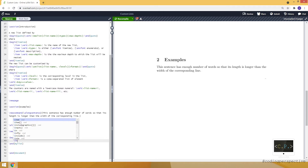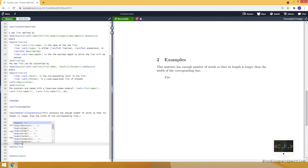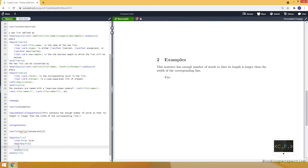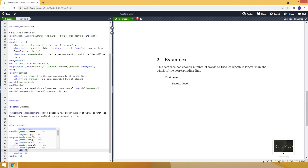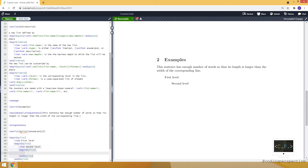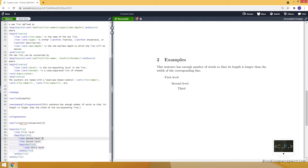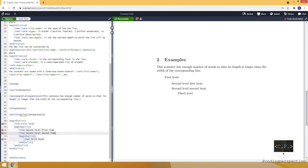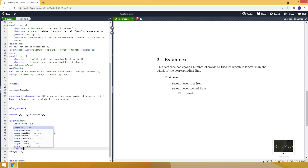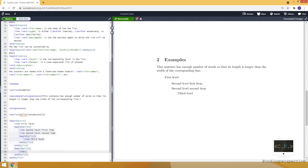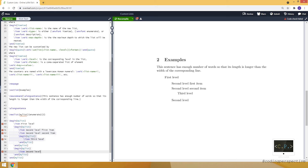Let's create our list using the begin command since it's an environment. Inside, I'll add an item at the first level, then nest another item at the second level, and one more at the third level. I can also add items like 'first item in the second level' and 'second item in the second level'. I then add another mylist environment with a second-level item.